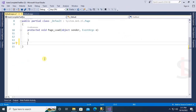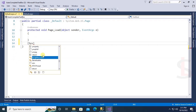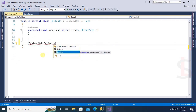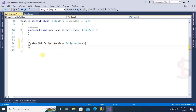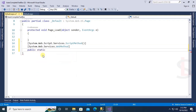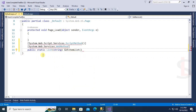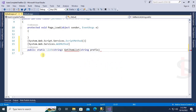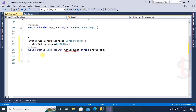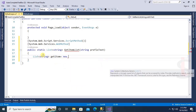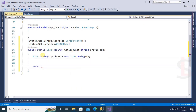In the CS file, add the ScriptMethod and WebMethod attributes, then add a public static List GetItemList with a string parameter called prefixText. Create a List string named getItem equal to new List string, then return getItem.